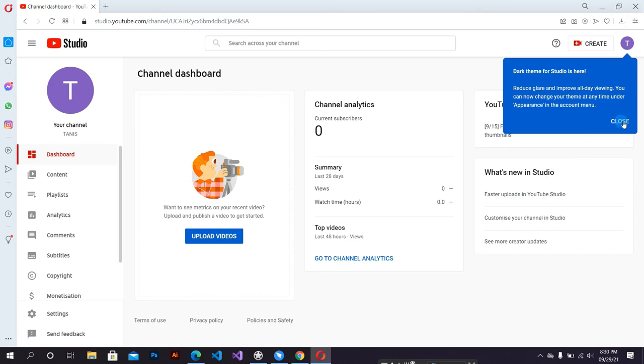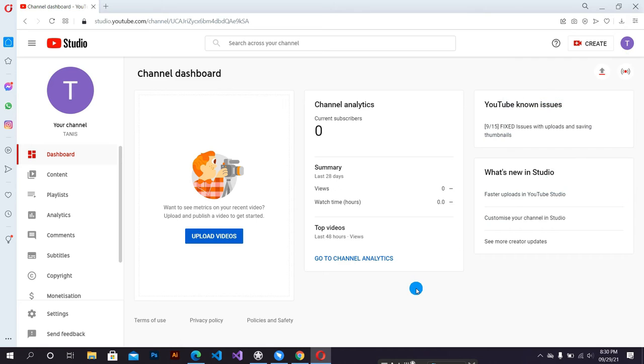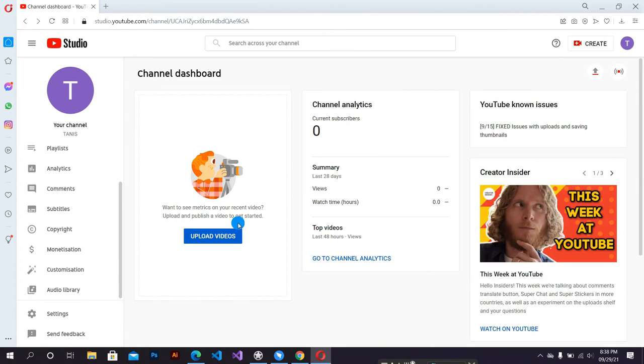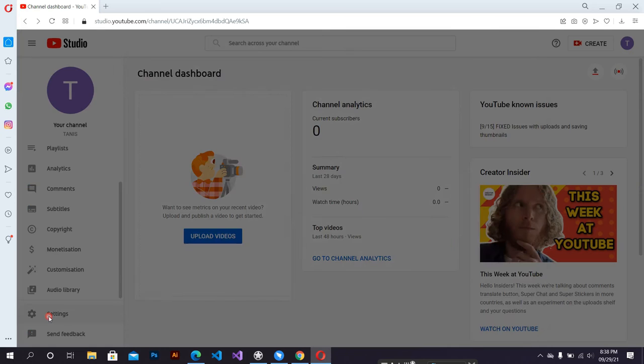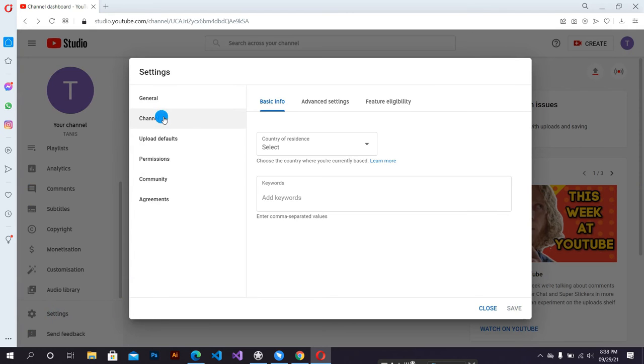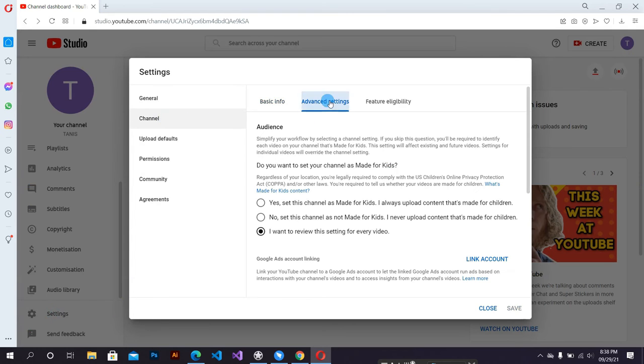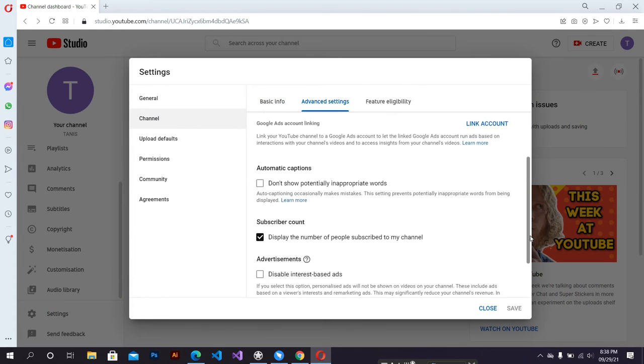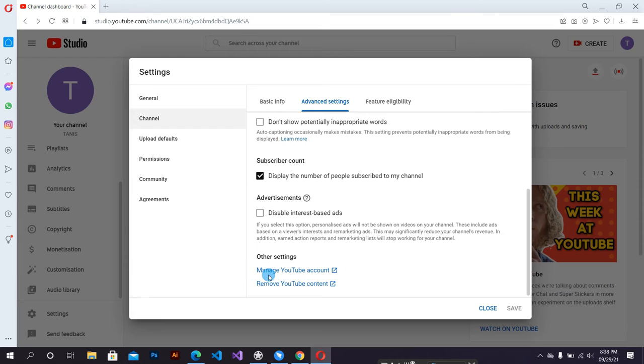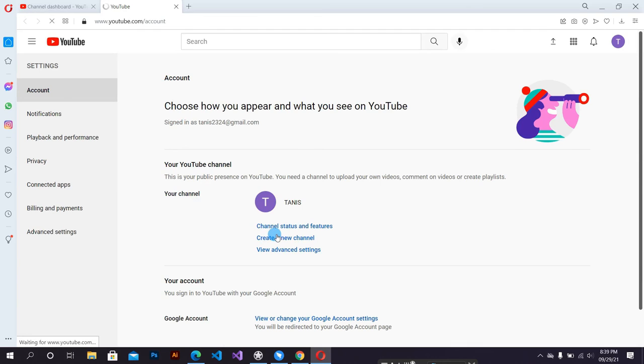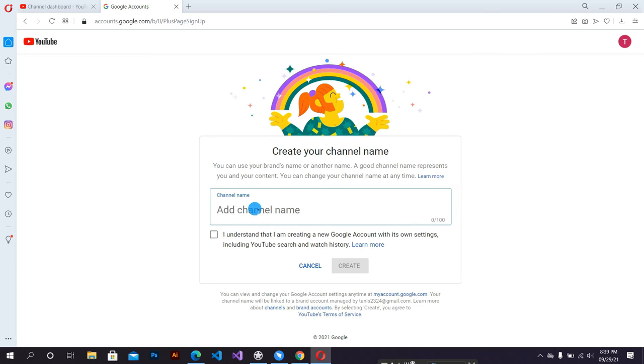Now I am able to create a brand channel. Go here on the left side below the settings option. Then click channel advanced settings. Then scroll down, click manage YouTube account, click new channel. Here, add your channel name.